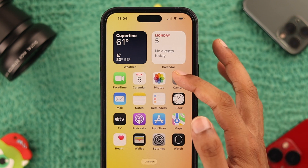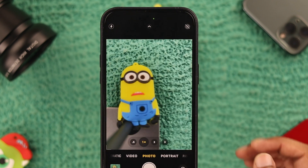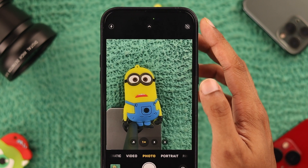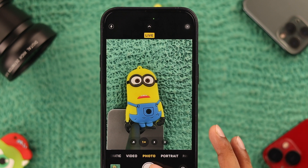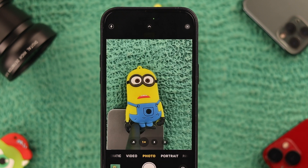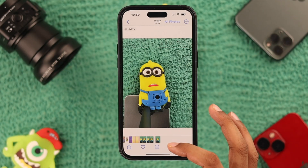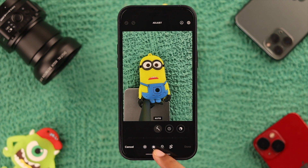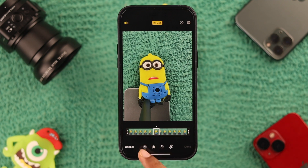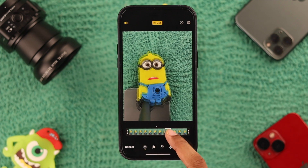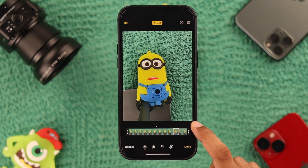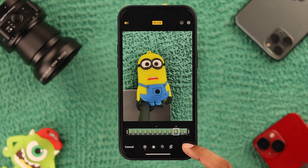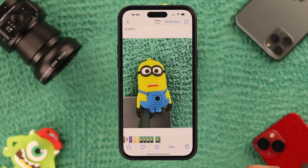We can also use the Live Mode on the camera app to take photos, and it will take the photo exactly as you see it on the screen. After you've taken a live photo, open it and hit Edit. Now tap on Live and then select a key photo that you want to save. You may be able to bypass the auto enhance feature by taking the photo this way.